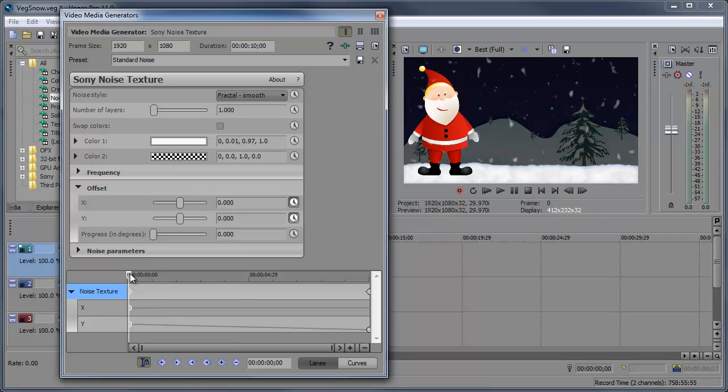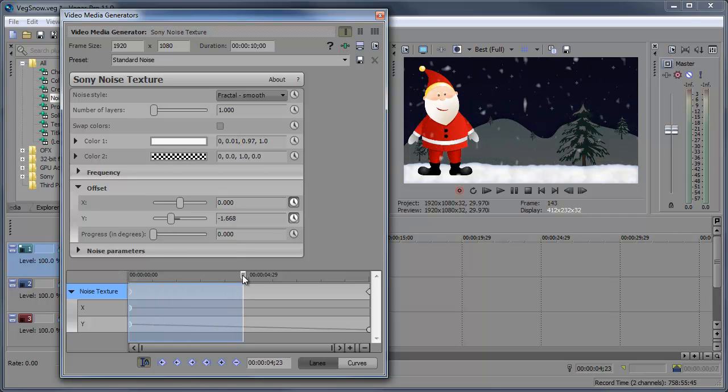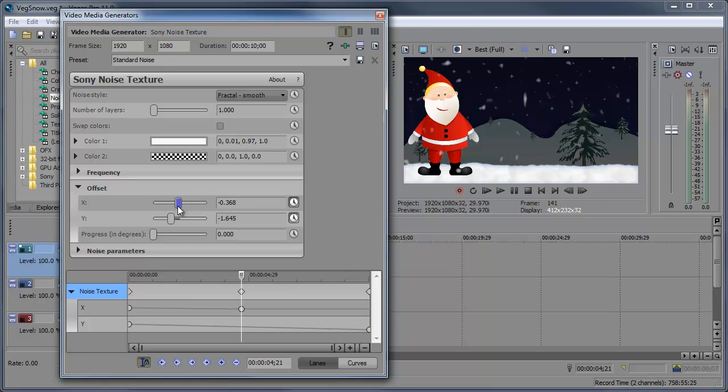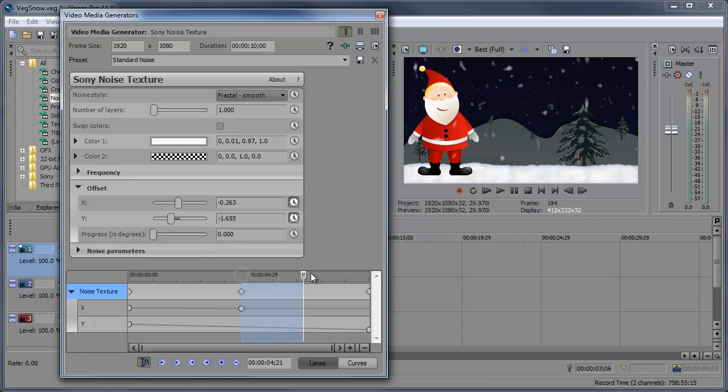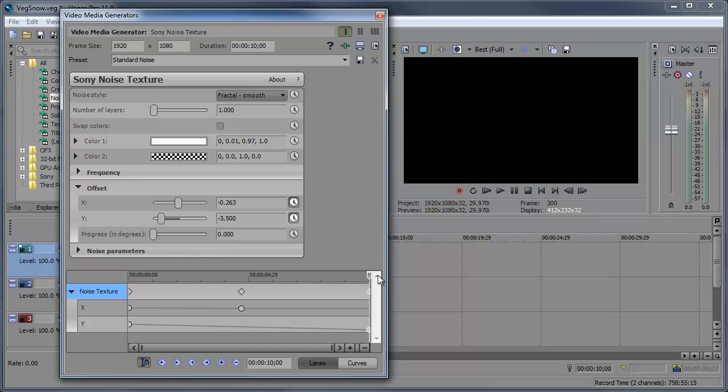So I'm gonna start at the beginning at zero. And then I'm gonna move on to around the middle. And we're gonna bring the X to around negative 0.263. And then let's move to the end and bring it up to positive 0.263.